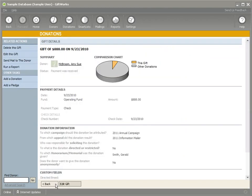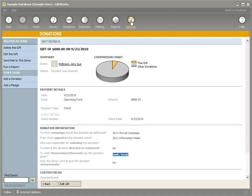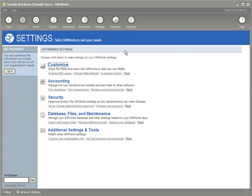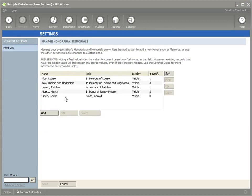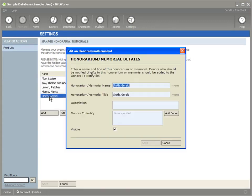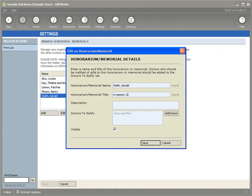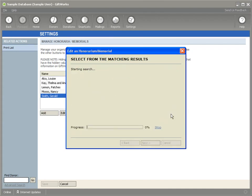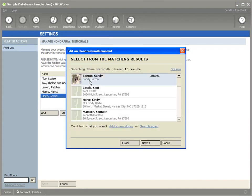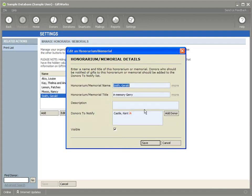But I know that for this memorial towards Gerald Smith, I want to add some notifiers and I also want to change some other settings. So let's go back to the manage honorarium and memorial area settings. Click there and then I'm going to double click on Gerald Smith and I'm just going to change this so that it appears within the context of a letter appropriately. I'm also going to add someone to notify and click on save.